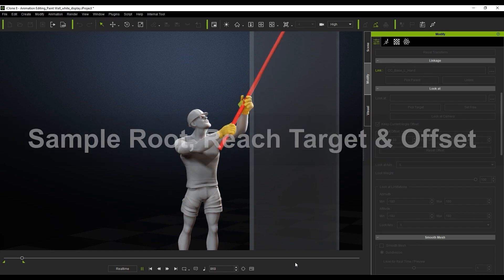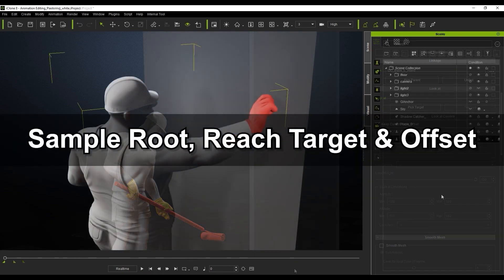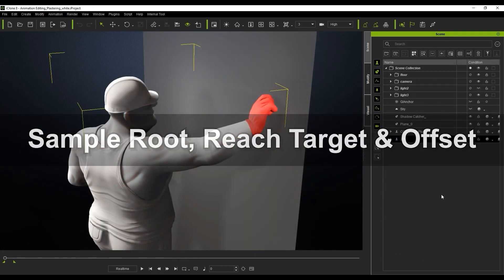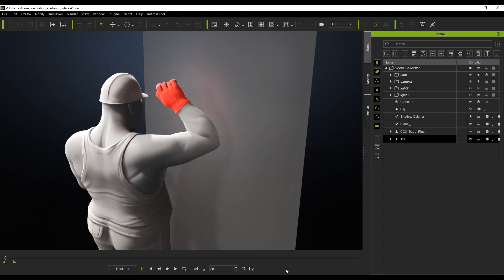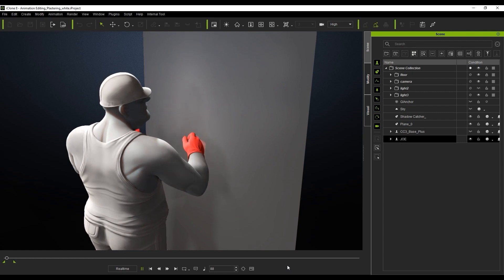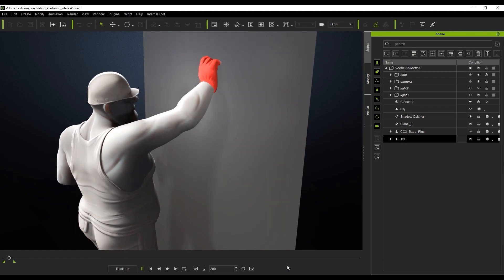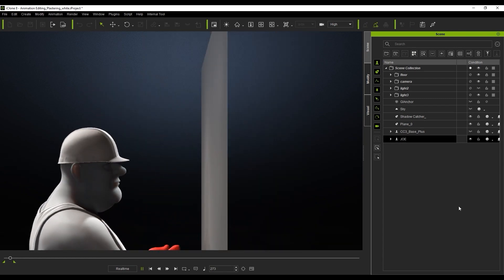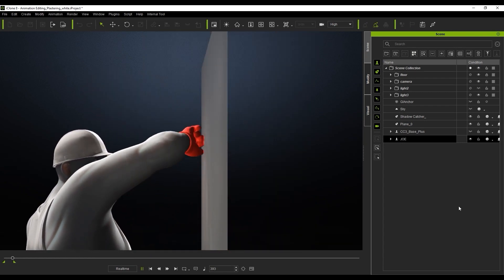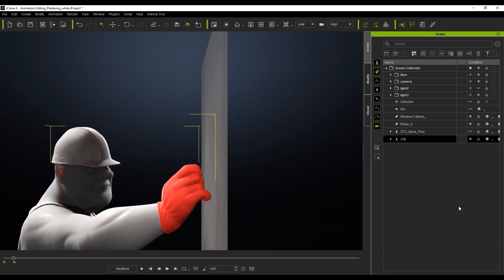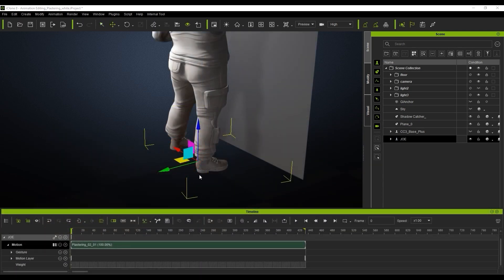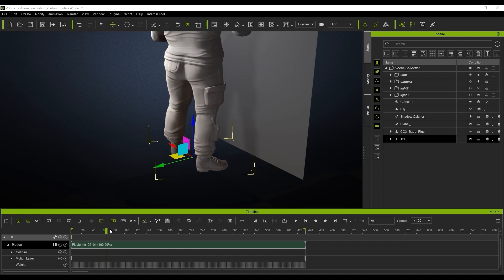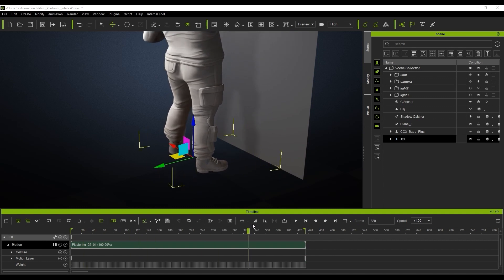Okay, for our next scenario, we're going to use Reach Target once again, but combine it with Sample Root and Offset as well. Here you can see our animation has our character plastering a wall, however at points his hand is breaking through the wall mesh. You can see that our character is stationary, and his feet are not changing location, so we can sample his root position to the hip in order to refine the positioning a bit.